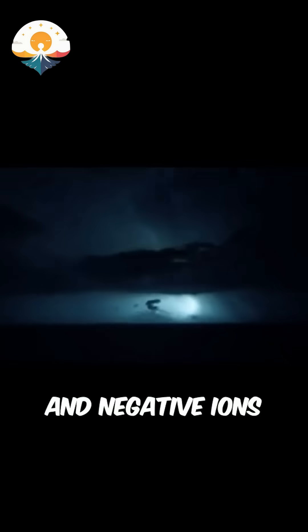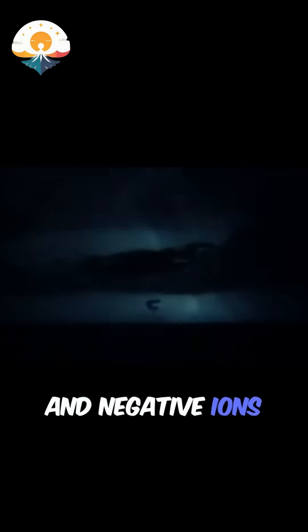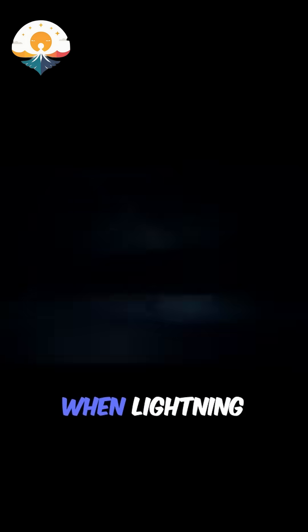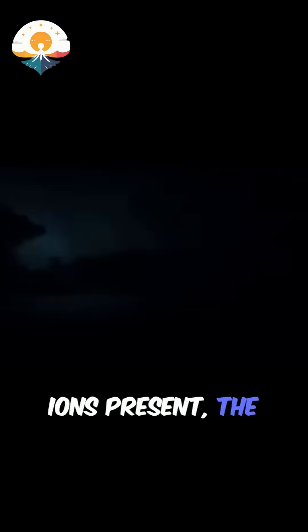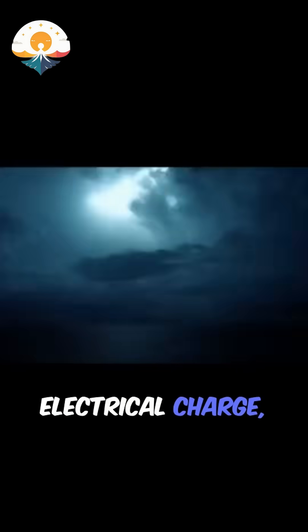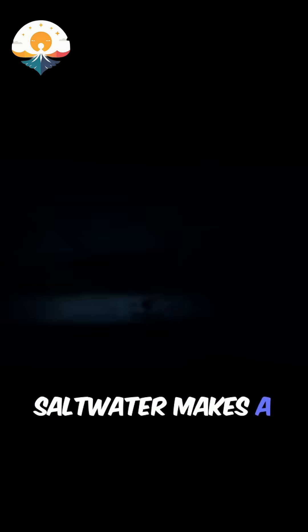In water, salt splits into positive and negative ions that help conduct electricity. When lightning strikes, the more ions present, the more efficient the electrical charge, which is why salt water makes a better conductor for electricity than fresh water.